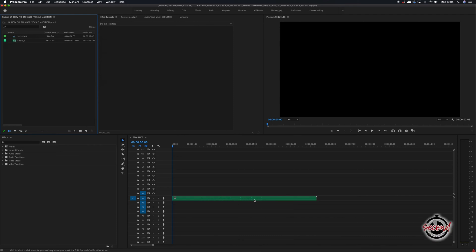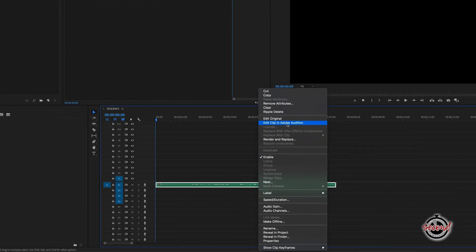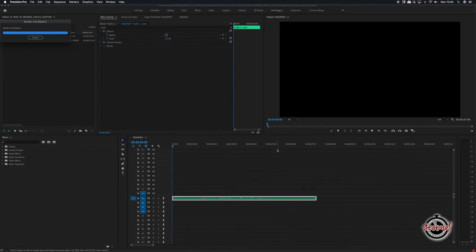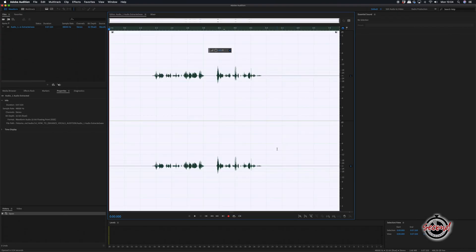Right-click on your audio and select Edit Clip in Adobe Audition. Once the Audition window opens, make sure all of your audio is selected by pressing Command-A.